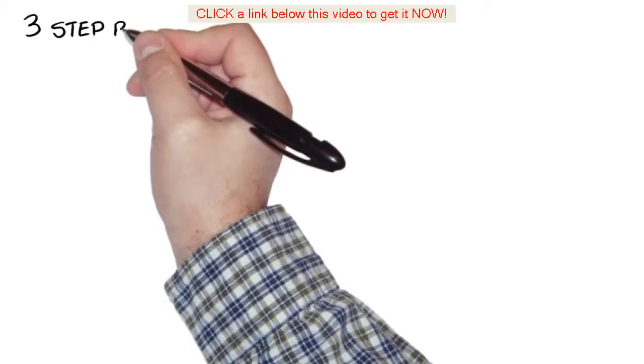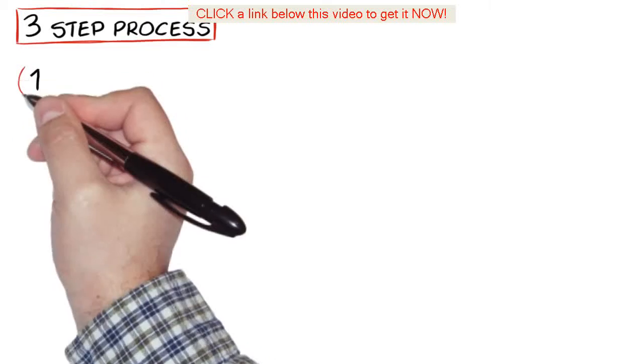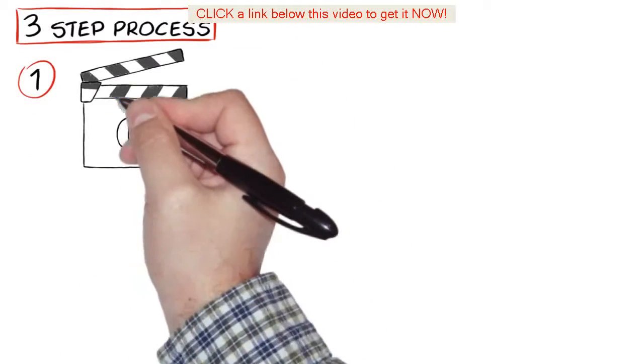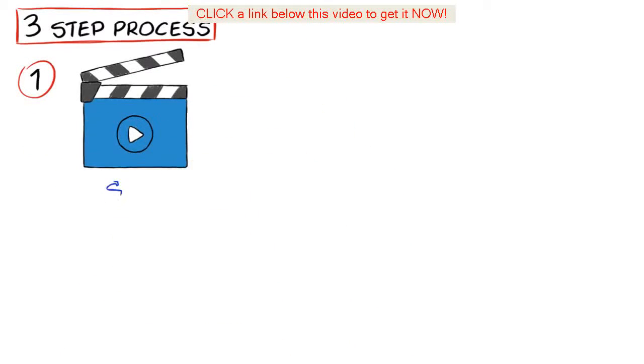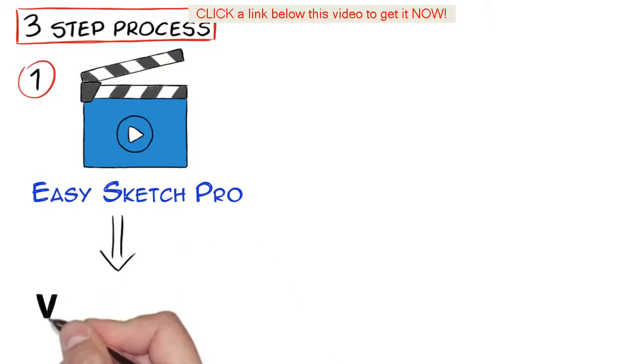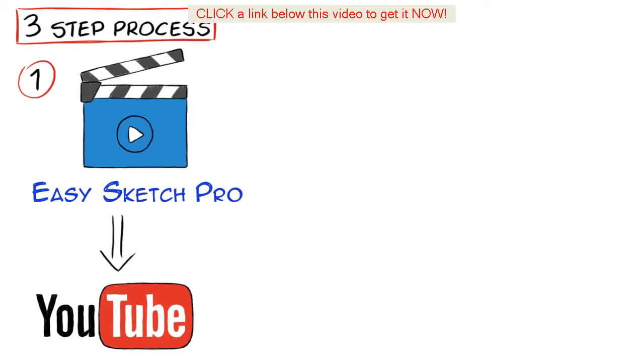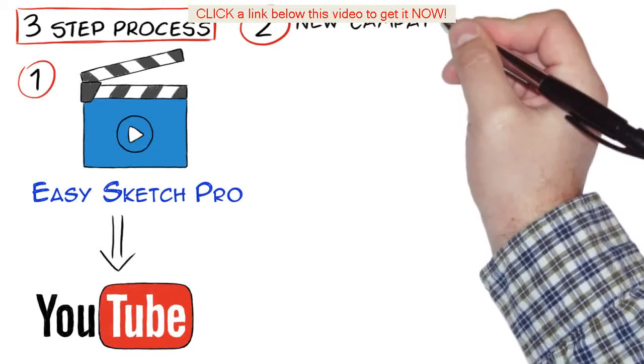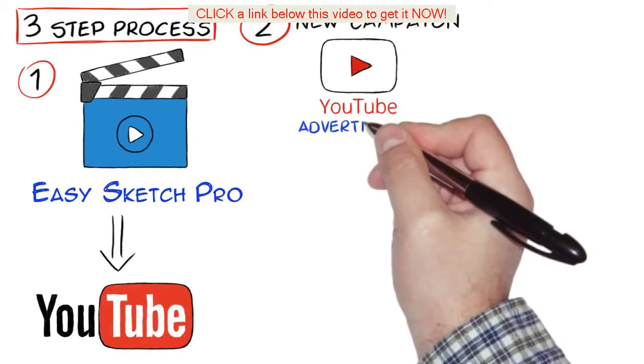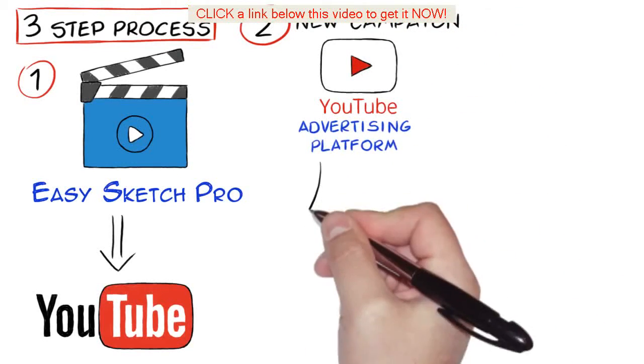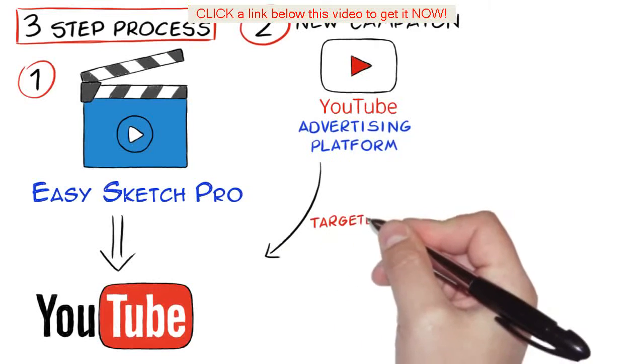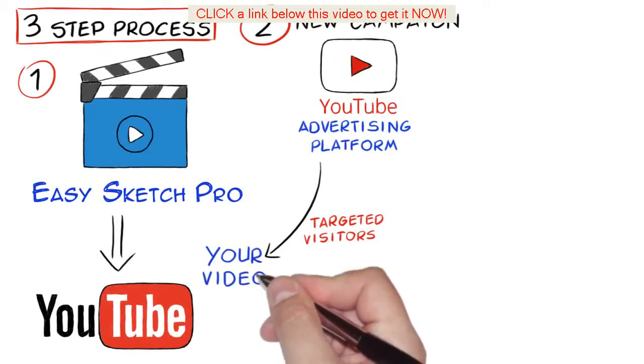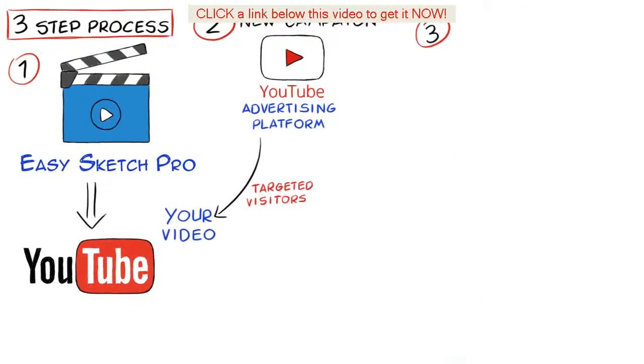It's a simple three-step process. One, just create an attention-holding video using Easy Sketch Pro or your favorite video software and upload it to YouTube with the link in the description and caption back to your website or your offer. Two, create a new campaign using YouTube video advertising platform and then super drive targeted visitors to your video on YouTube and three...